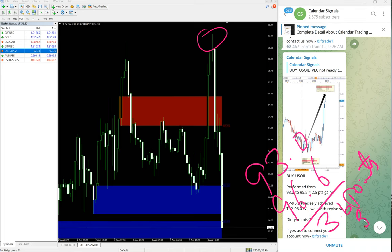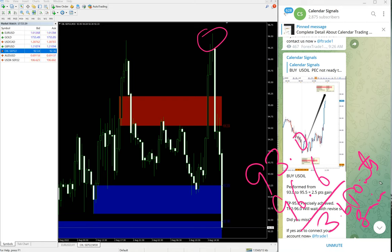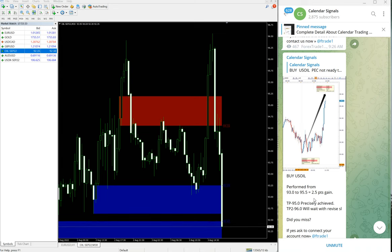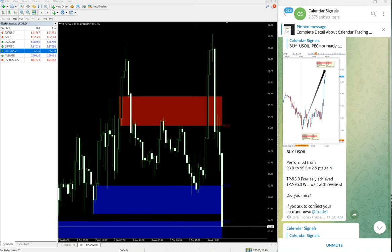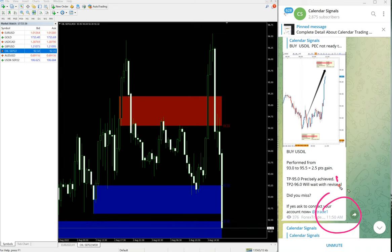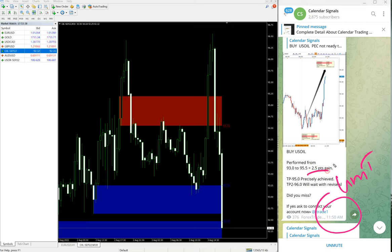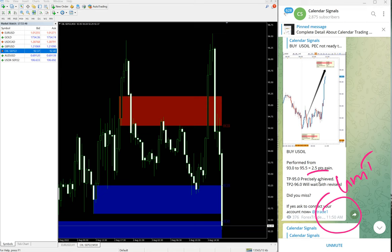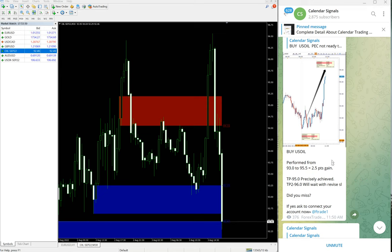Now it fell down, but it performed 3.6 points, then after that it fell down. We updated in our channel at 11:50 AM GMT. At that time high traded was 95.9, so 2.9. Now it went further up and made 3.6 points gain on US Oil.